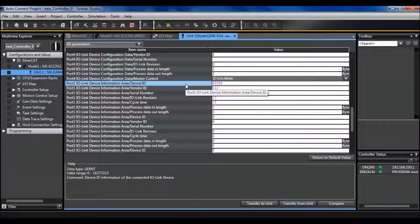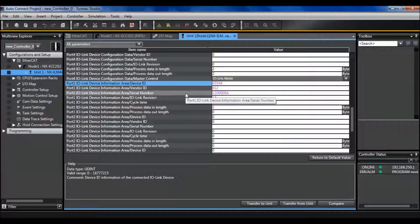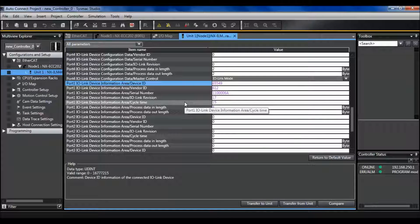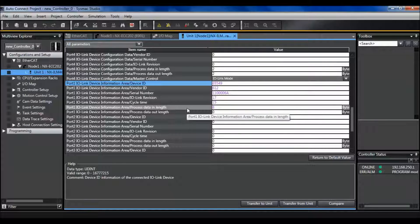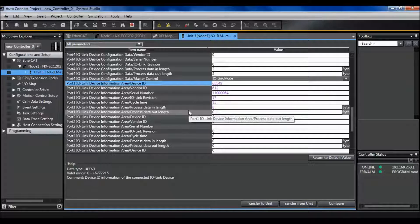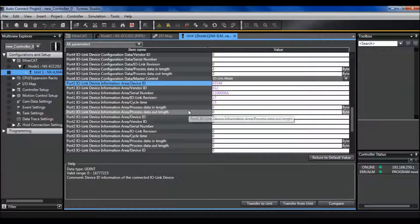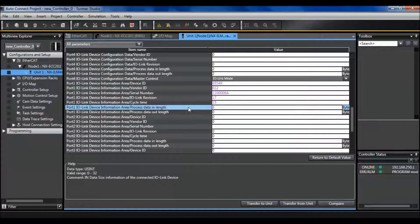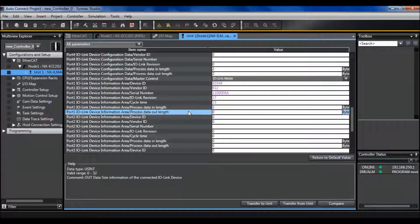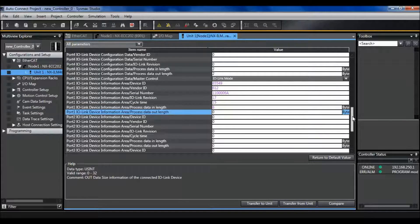This transfers in my device ID, vendor, serial number, revision number, cycle time, as well as the process data in length and the process data out length. This is what you want to pay attention to for this error. So I see that my data in length is 8 and my data out length is 0.